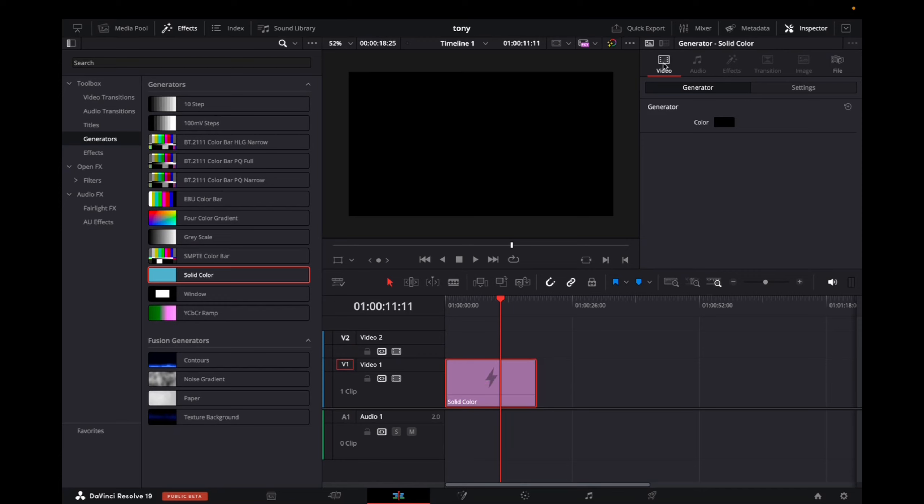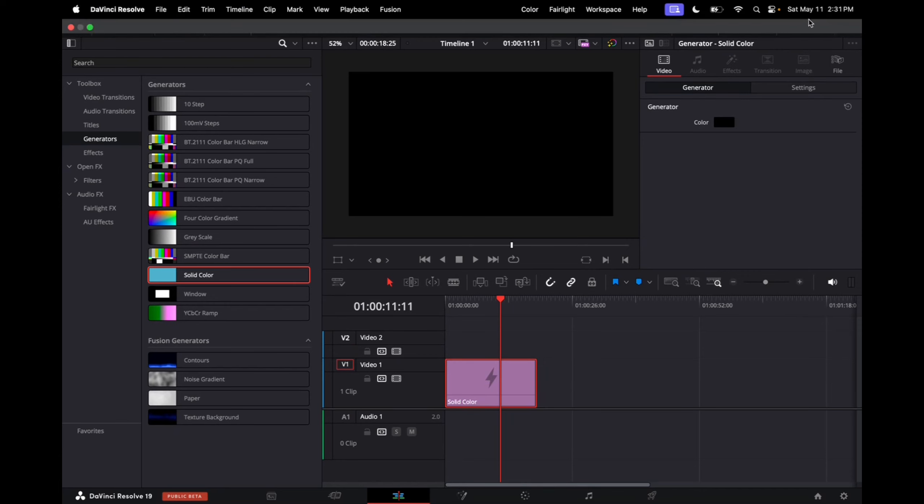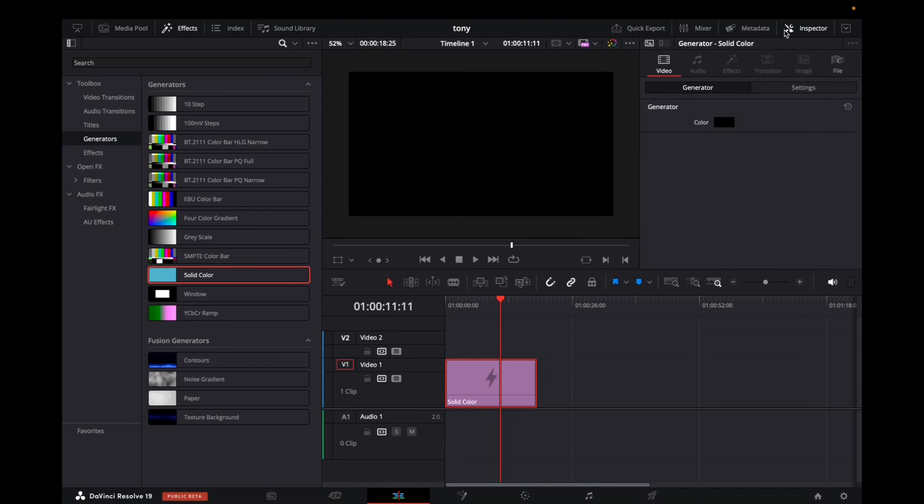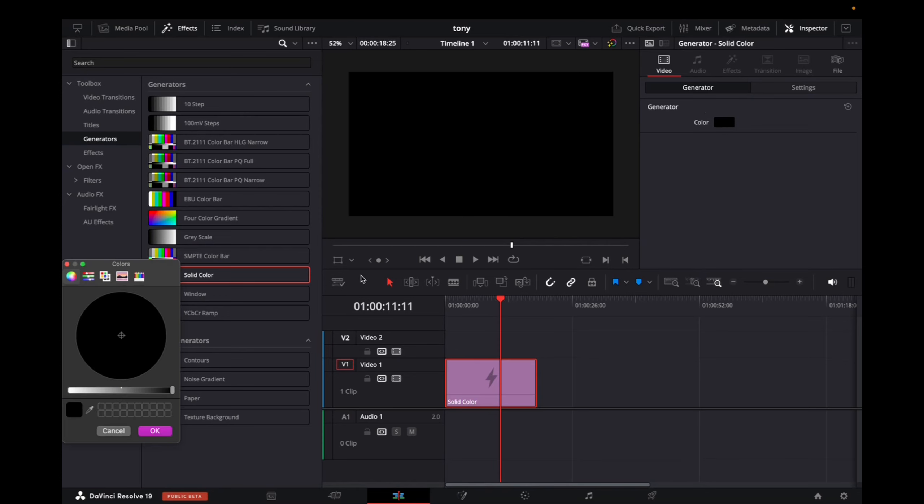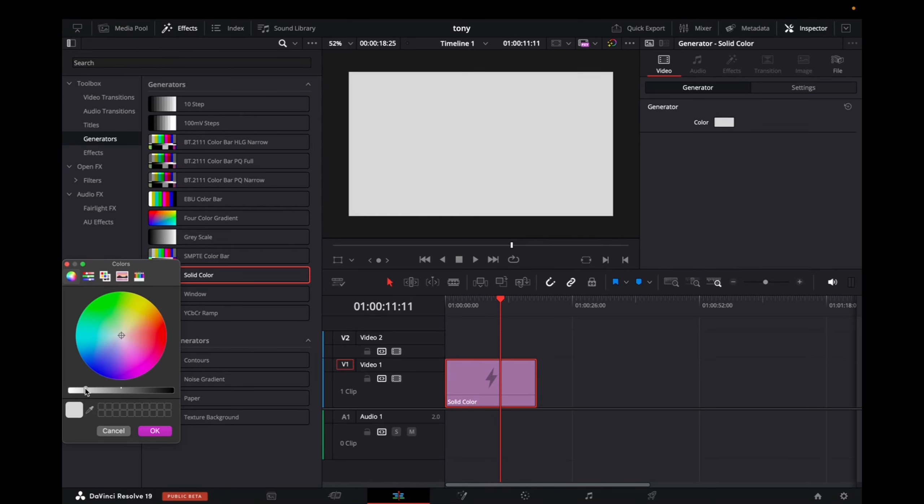go up to video, or rather we're going to go up to inspector, then video, click on color, then bring this tab over a little bit closer to the white side.